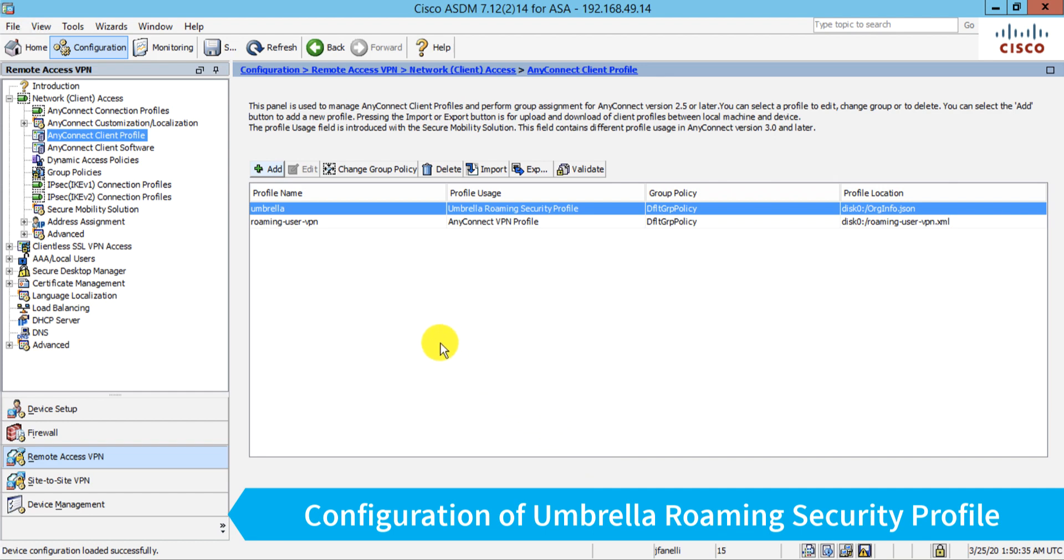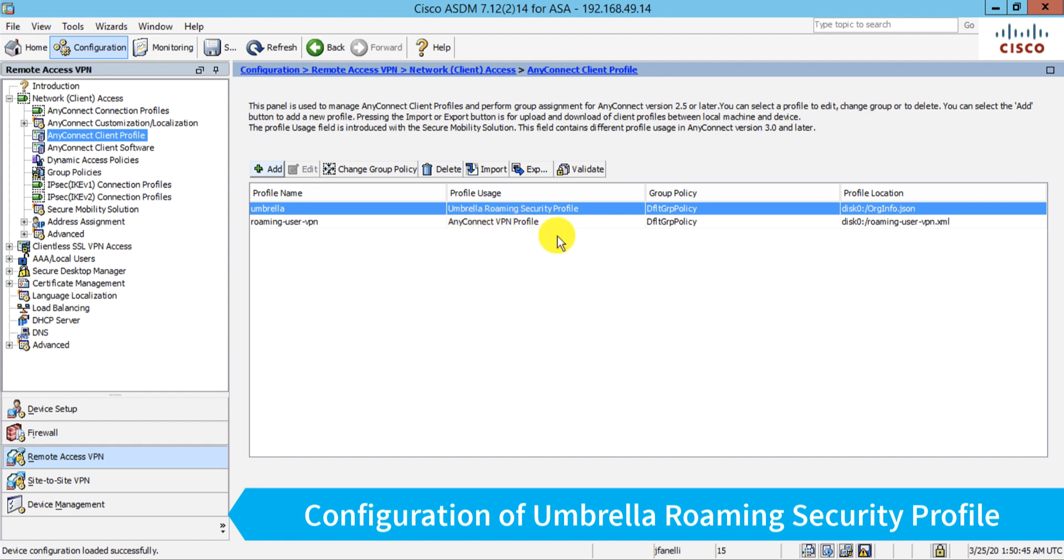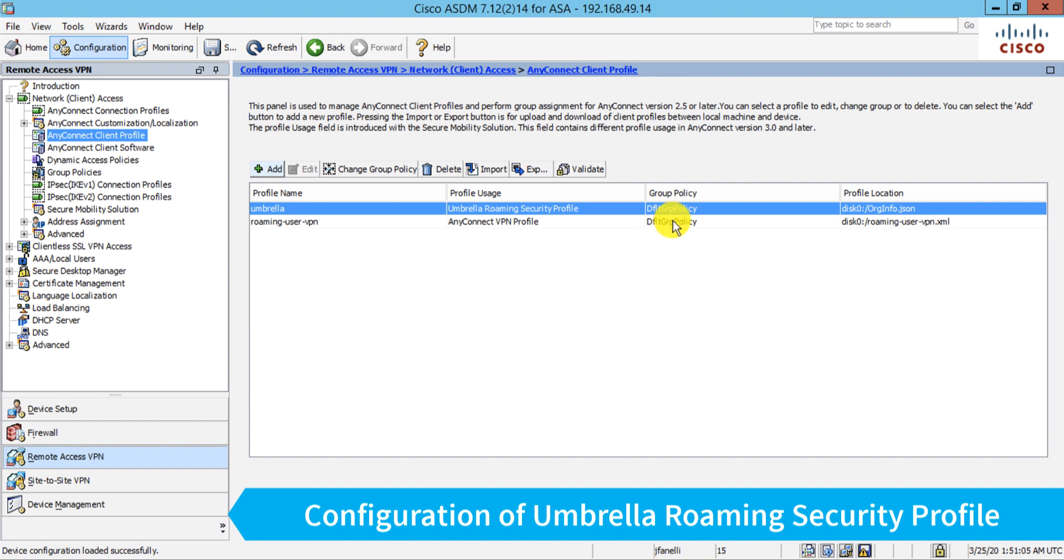All right. So at this point, if a user connects in on that connection profile that is assigned to this default group policy, this Umbrella roaming security profile will be pushed down to them. By the way, in addition to this roaming user VPN profile, because it's also assigned to the same group policy. Now there's one more thing I need to do, because the act of just assigning this Umbrella roaming security profile will push down this JSON settings file to Umbrella, but it won't actually push down the Umbrella software module for AnyConnect.